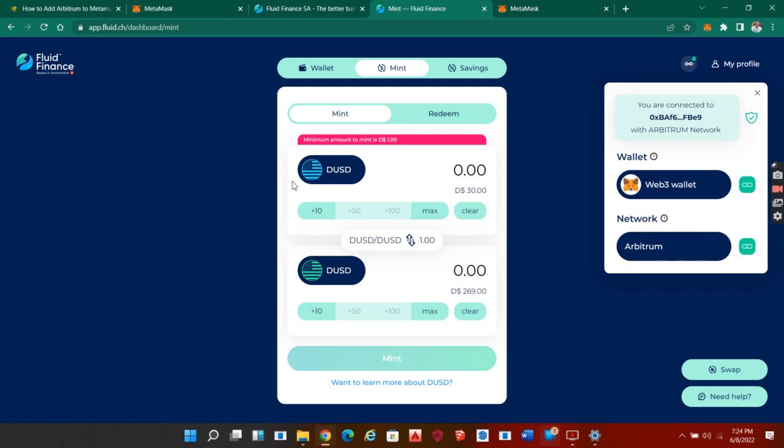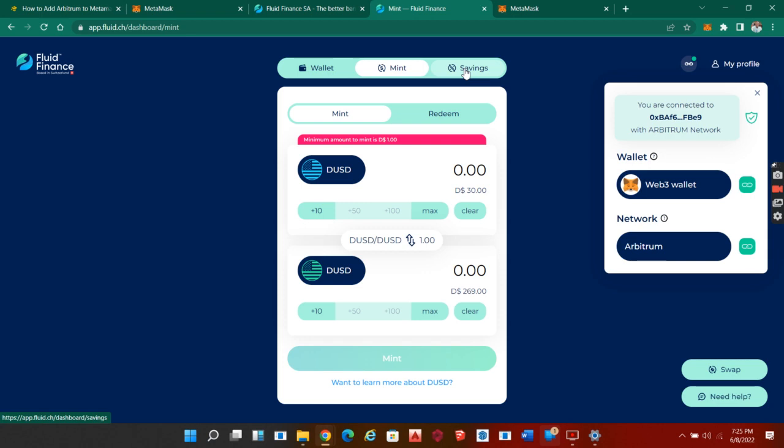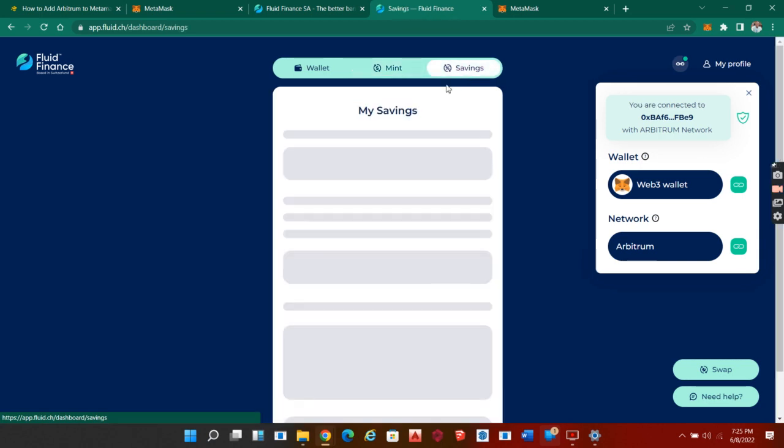You transfer funds from here down here and put it in your Fluid web account. It's that simple. Remember, to do this you must have some Arbitrum. When you're done with that, you can now click on savings.